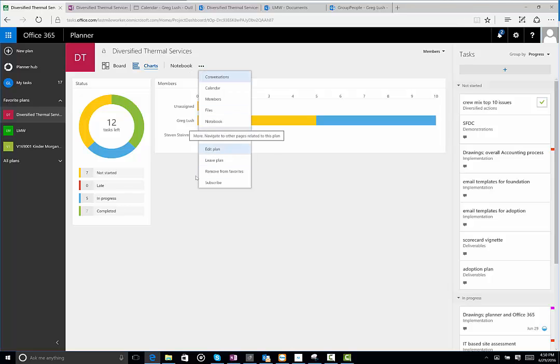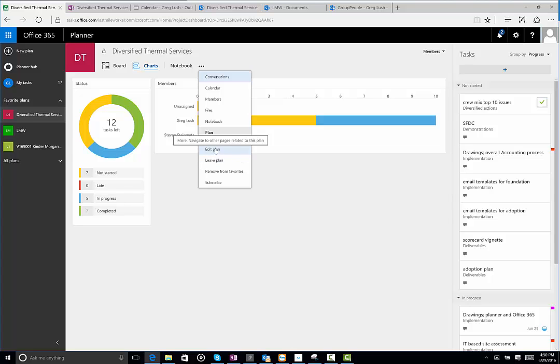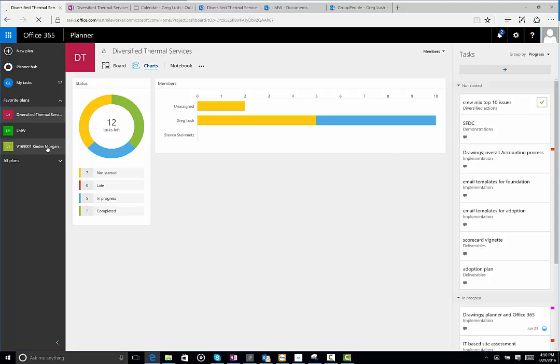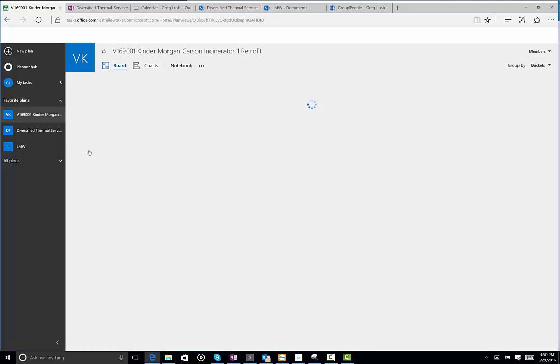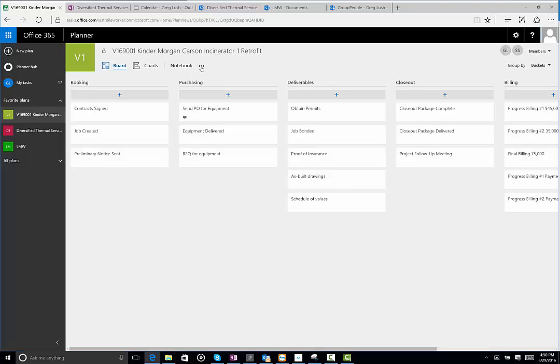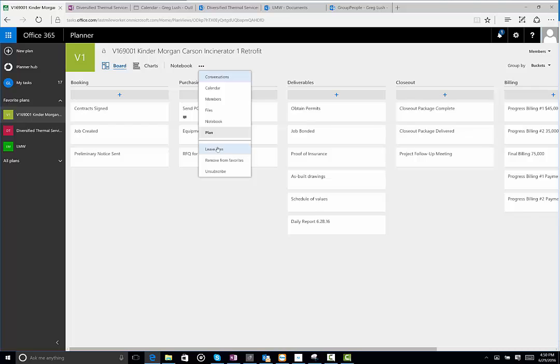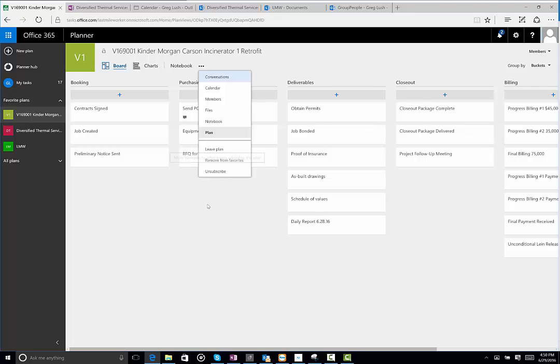And then finally, this section here, you can edit a plan if you have the rights to do so. So I have edit plan here. But if I came to this Kinder Morgan and showed you, I don't have edit plan because I don't have the rights to do that. You can unsubscribe if you want. You can remove it from the favorites. And you can leave the plan altogether, which means you're no longer a member. That's okay.